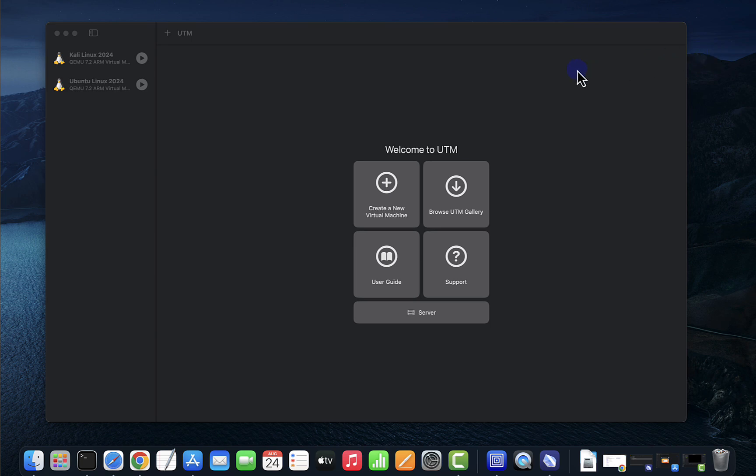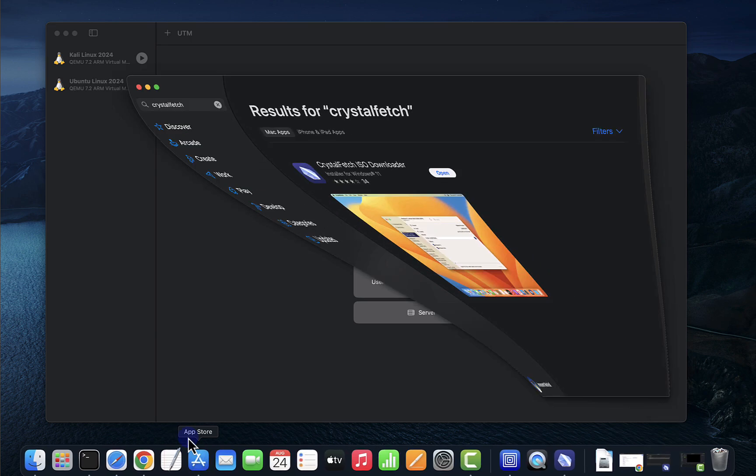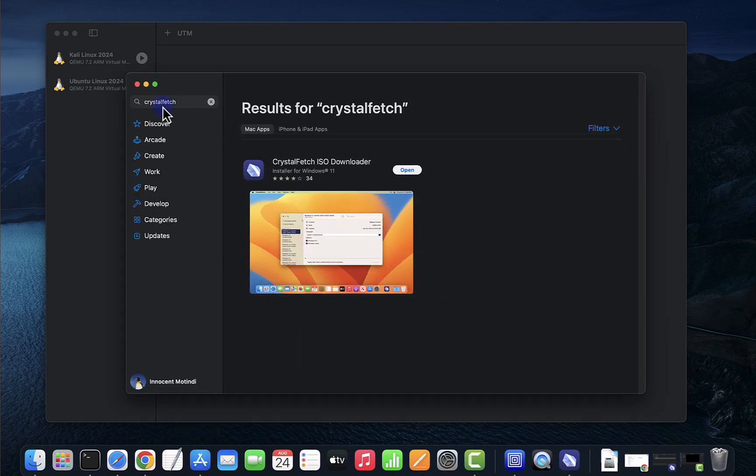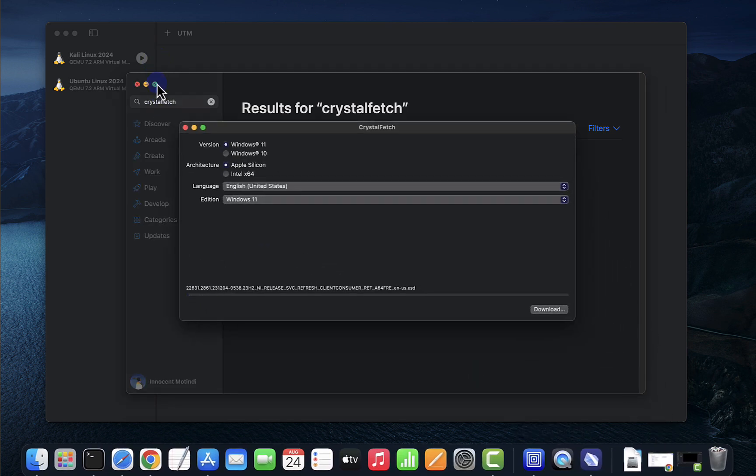I'm going to be using UTM as my hypervisor. We also need the image for Windows 11. Now to get that image we'll need an app called Crystal Fetch. So you need to open your App Store and search for Crystal Fetch, and once you get this app it should look like this.